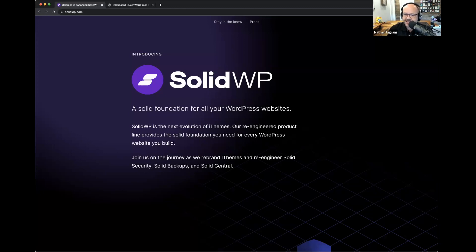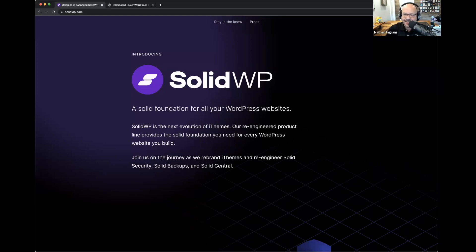Let's get started with an update, Matt, about where things are in the process of rebranding. iThemes has been around the WordPress space for many years, and it's quite a journey to rebrand and become Solid WP.